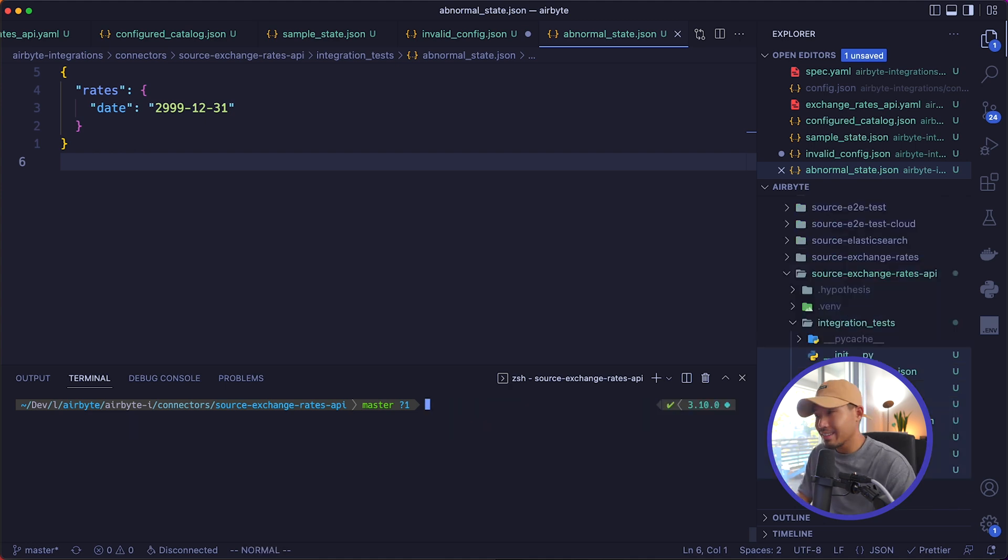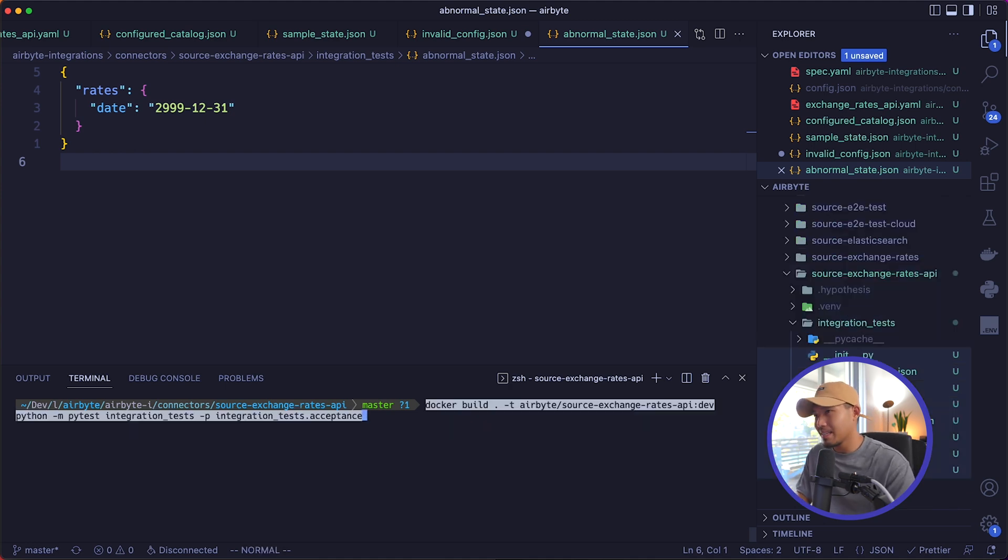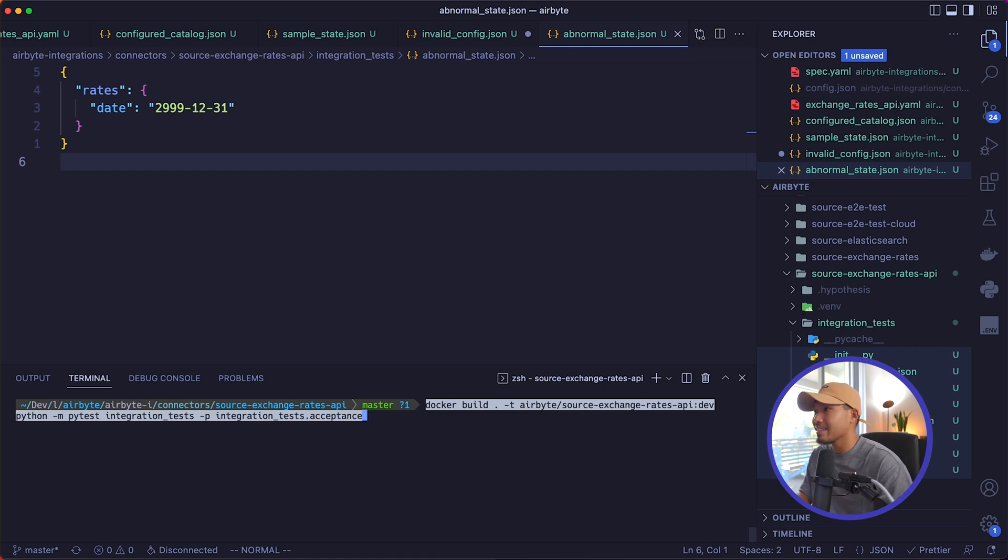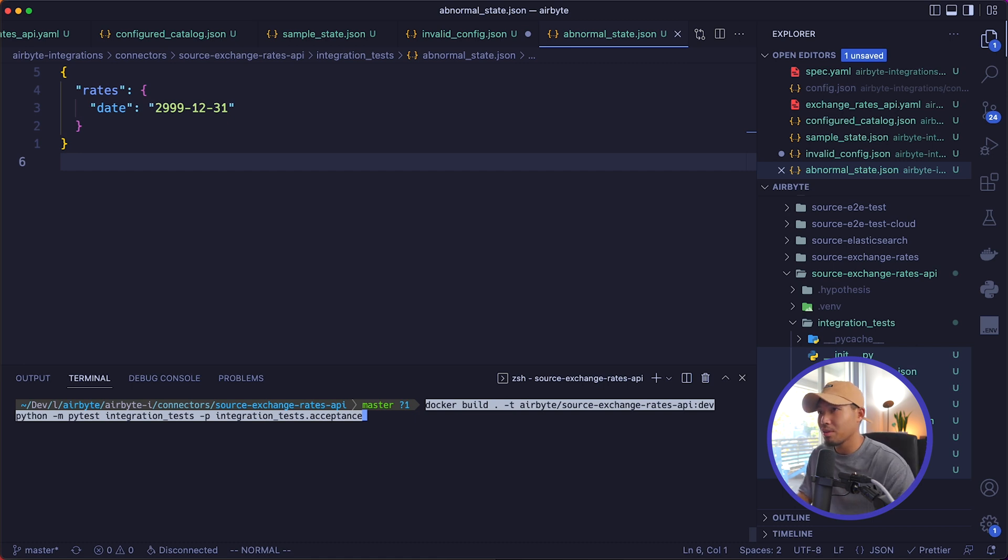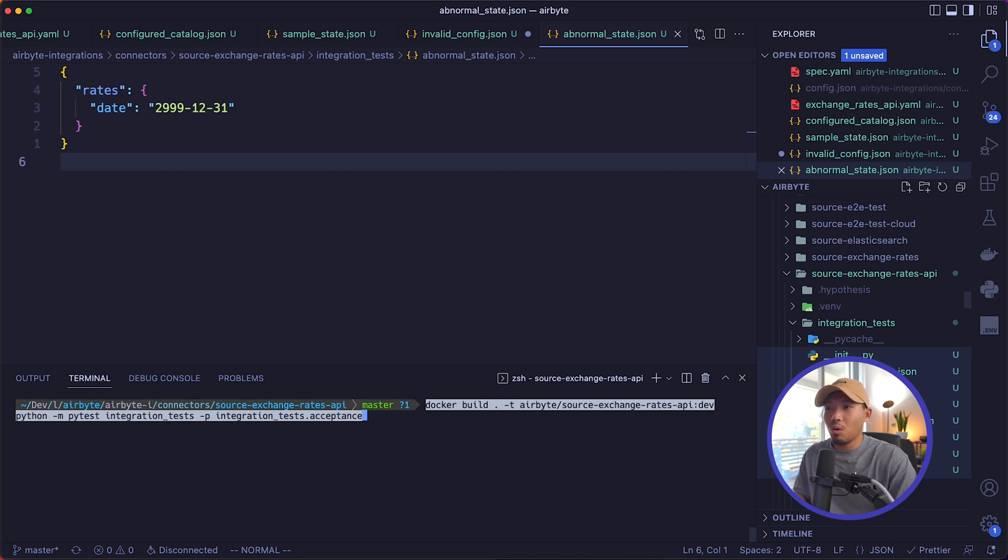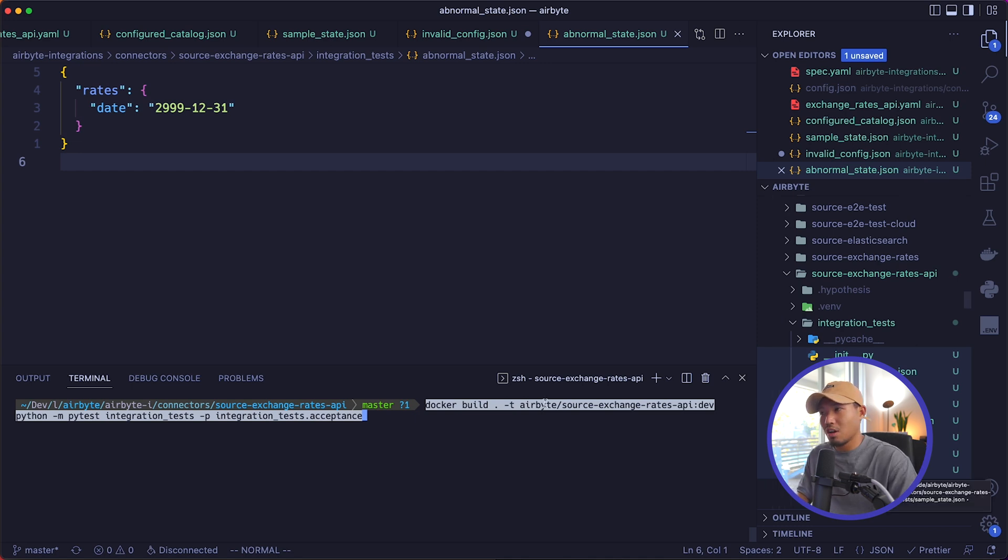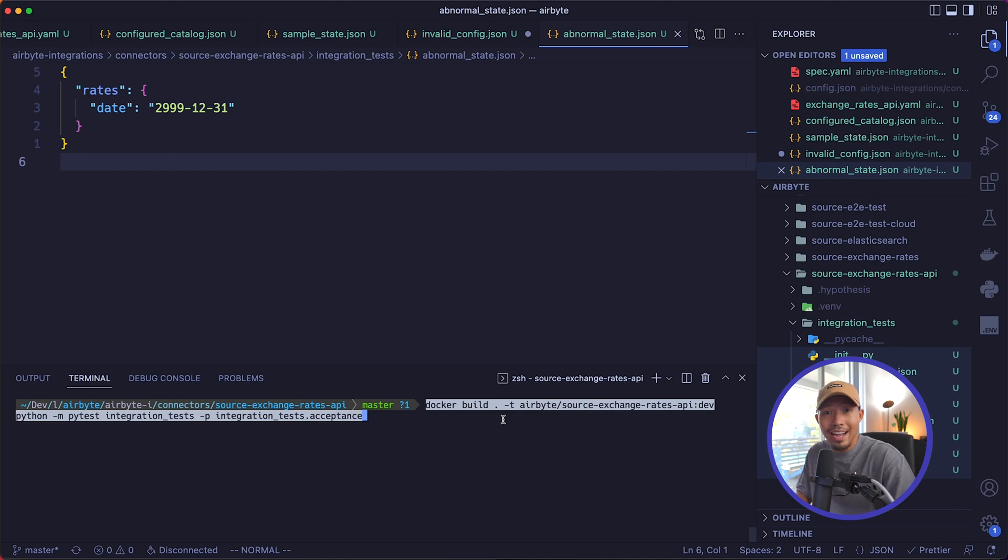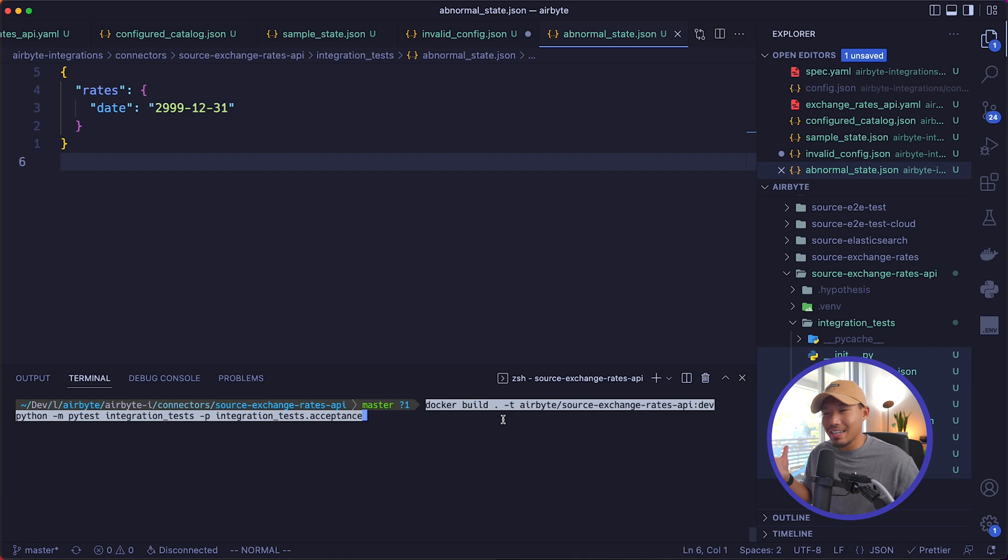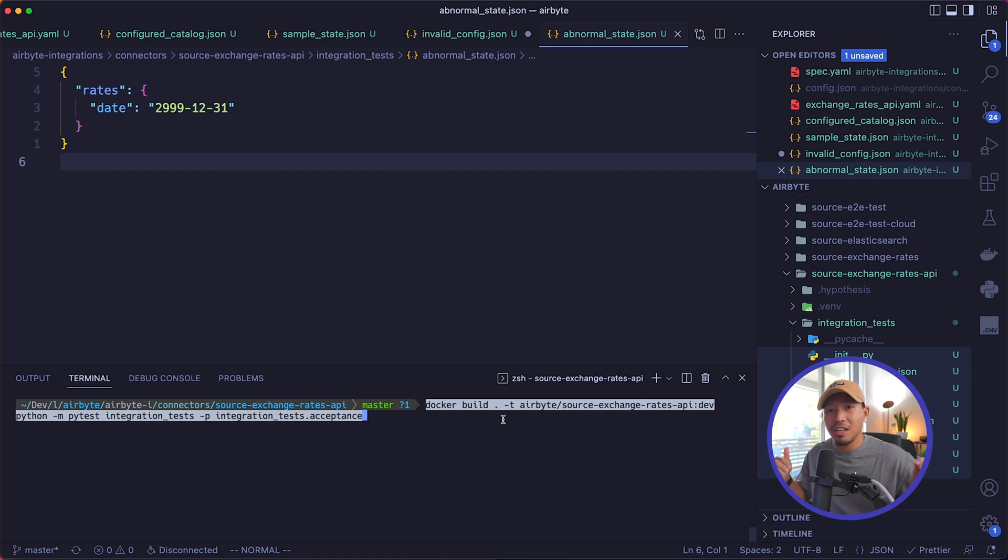So in order to run these acceptance tests, you can go ahead and copy and paste the command found in the docs to run these. And once these go through, you can see whether that these abnormal states or the sample state JSON files are allowing the connector to authenticate or not. And once you have these tests in place, now your connector is finished and ready for production use.